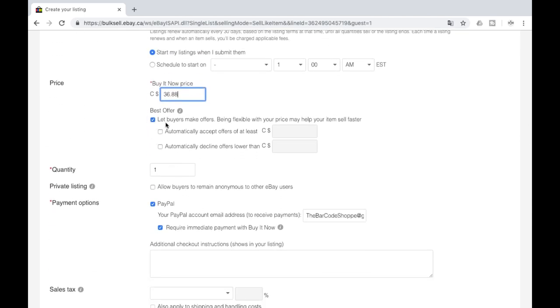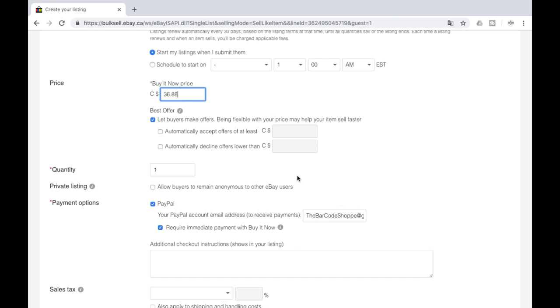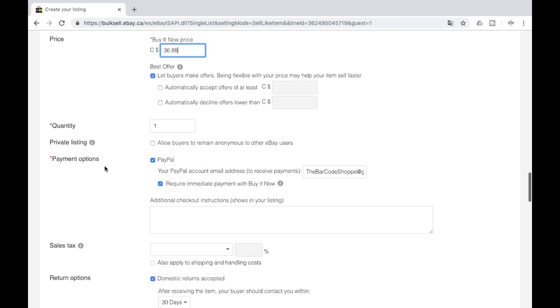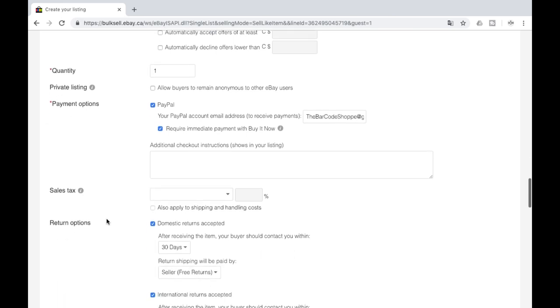Put your price in there. You want to go down, we enable best offer on everything. This is where you can choose if you want to automatically accept offers or automatically decline offers. You can put in the specific amounts. We don't choose that. We reply to every single offer that we get. We don't want any auto declines or auto accepts. When you do get offers, we do recommend that you reply to them as soon as you can. You definitely want to make sure that you are catching that buyer when they still are in the purchasing mood, so to speak. Put in your quantity, private listing. We don't use PayPal. You want to make sure it's selected. Make sure you have selected require immediate payment with buy it now.